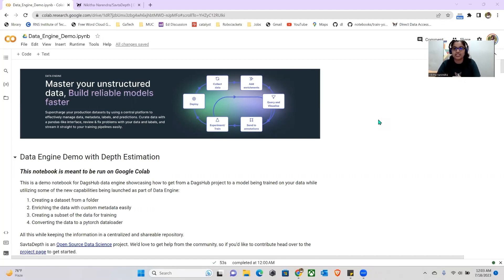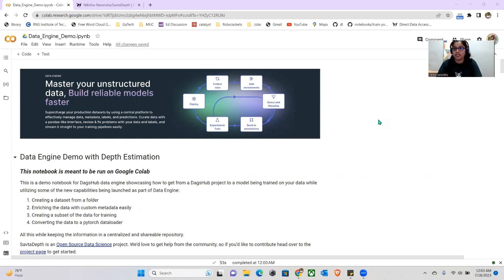What is Data Engine? Data Engine is a new feature by DAGZEP that lets you create a central platform in order to manage your data, metadata, labels, and predictions. Now you can curate your data in a Pandas-like interface, and stream your custom dataset directly into your app.